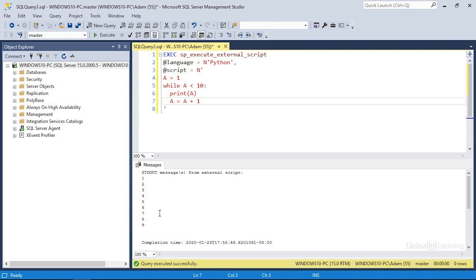Once the value of a was equal to 10, the while condition is no longer true — a is not less than 10 — so the loop exits and the print and increment lines are no longer executed. So that's a while loop. The other loop I want to take a look at is called a for loop.